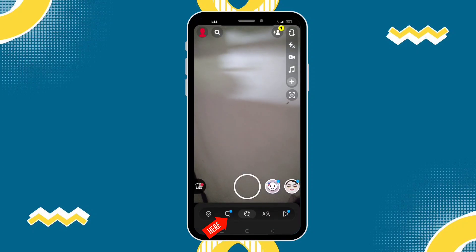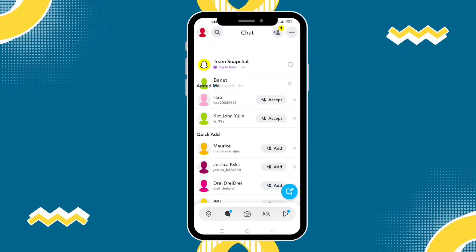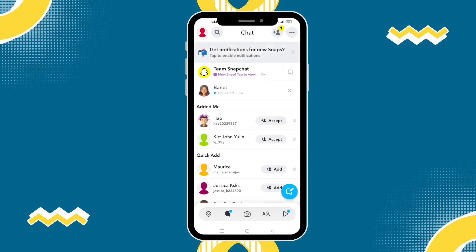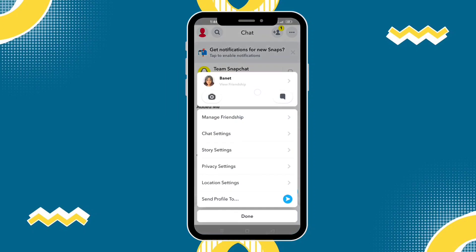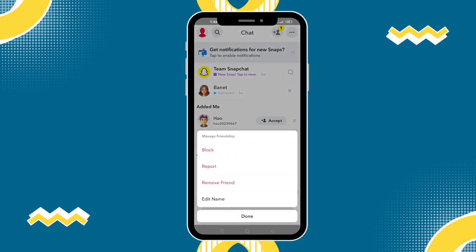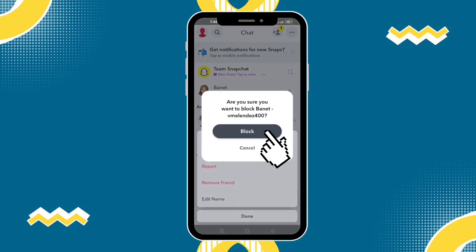Click this message icon at the bottom. Choose someone that you want to block. For example, I'm gonna block this banette. Just click that and go to manage friendship and you will see here block and then click block.